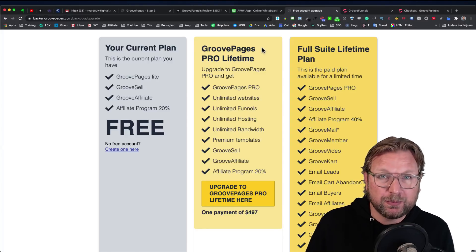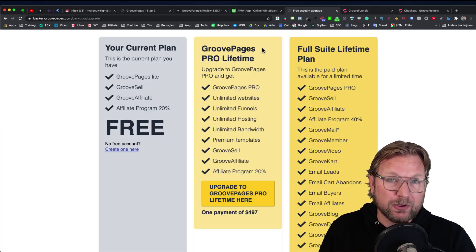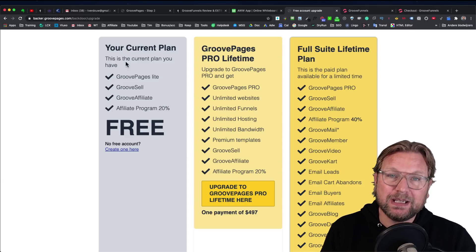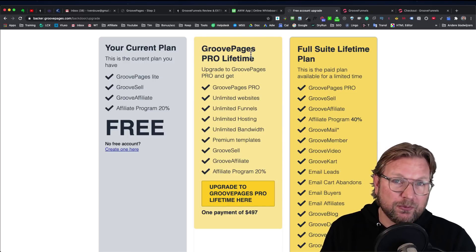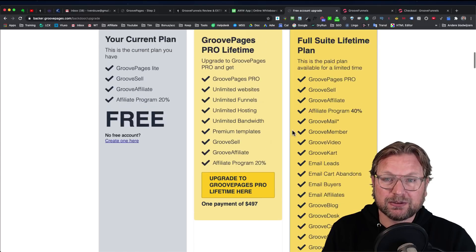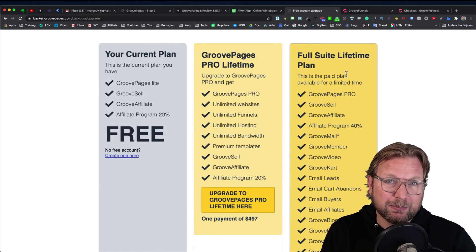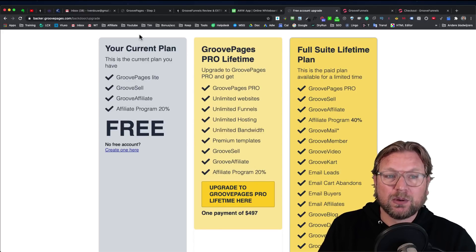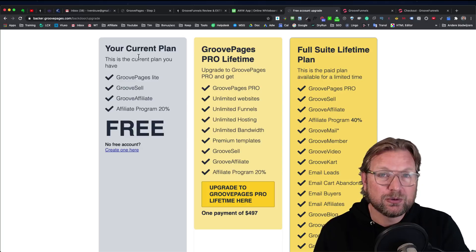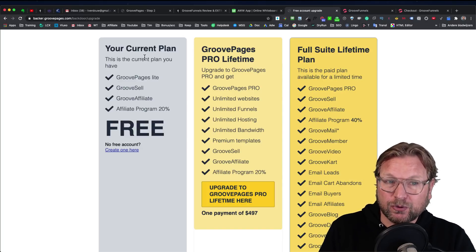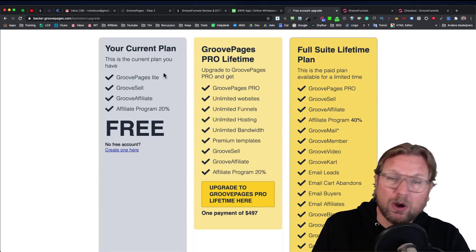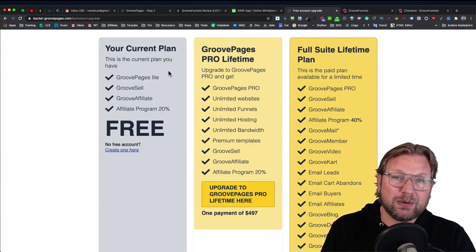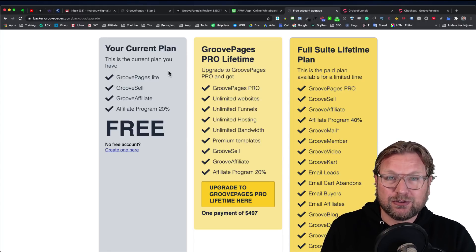If you don't know what GroovePages is, this is a website funnel builder that allows you to create websites. Now, there are three plans. There is a free plan that you're seeing here on the left side. There is a paid plan for GroovePages Pro, which costs $497. And then there's a full suite lifetime plan, which is GrooveFunnels. When we start with the free plan, you're going to get access to GroovePages Lite, which is a lighter version of GroovePages, meaning you're only able to create three websites. You will get a few templates, so this is the perfect starter plan to get introduced to GroovePages.